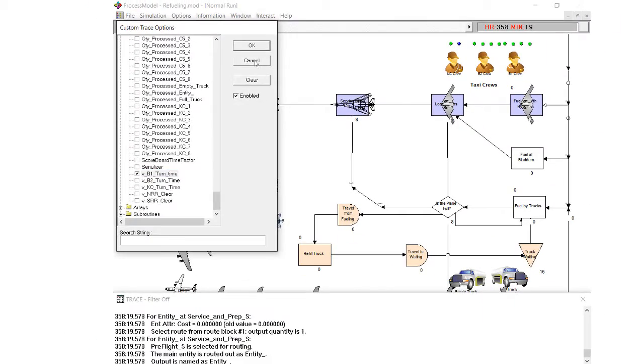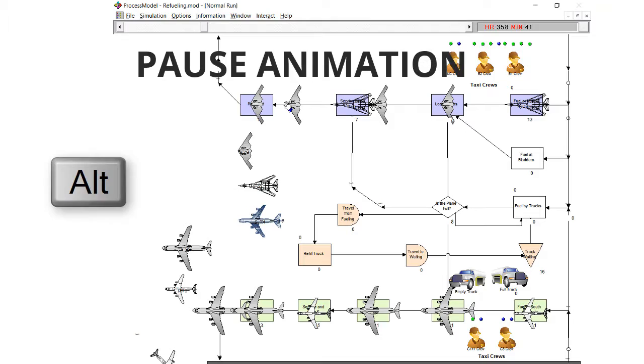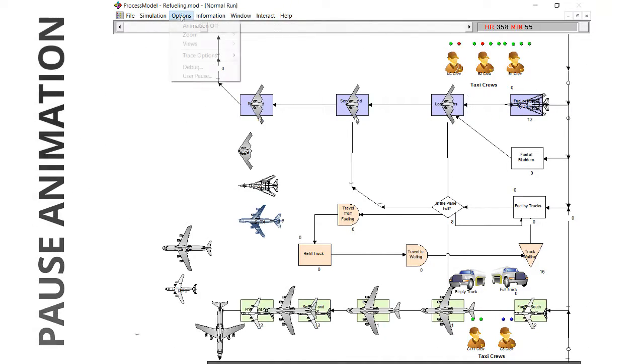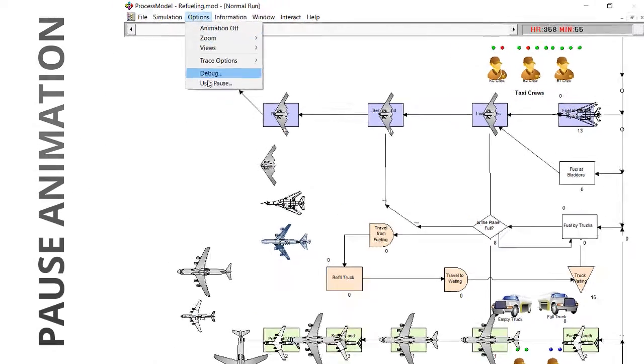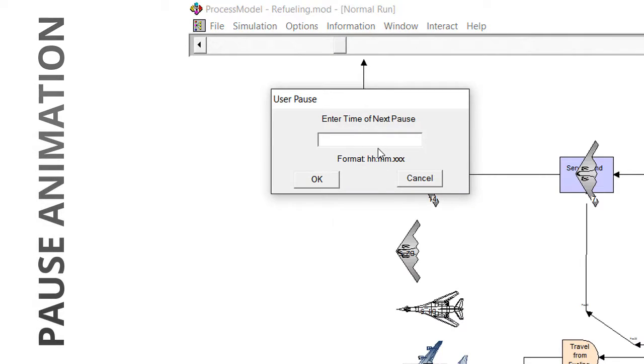Pause the animation temporarily by selecting the alt key. Pause at a specific time by using the user-defined pause.